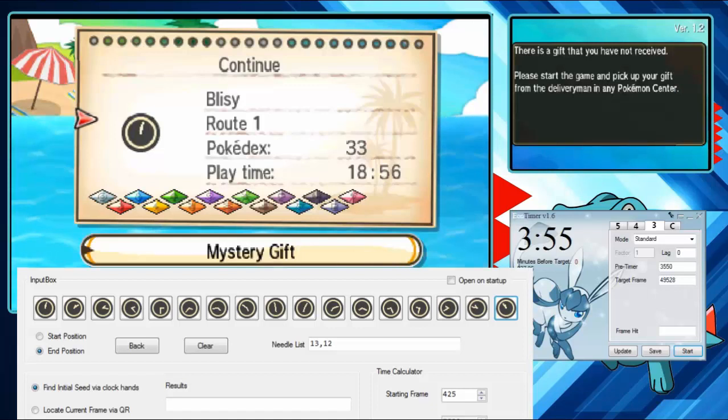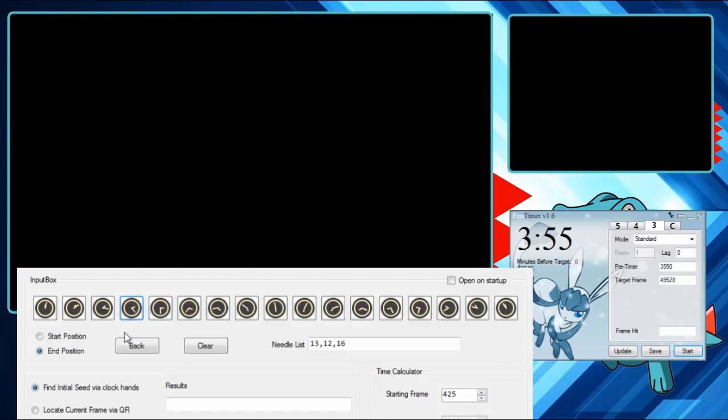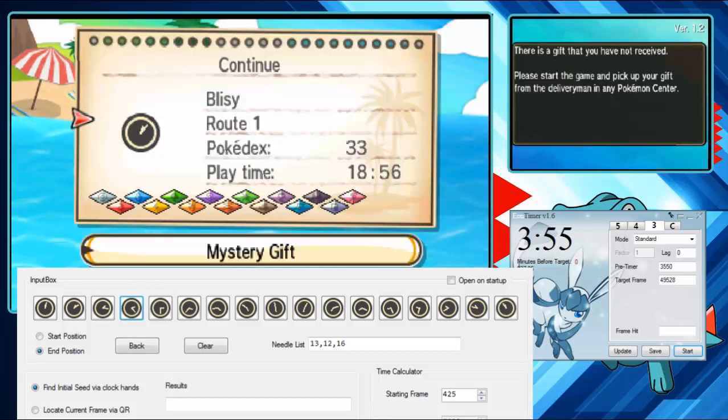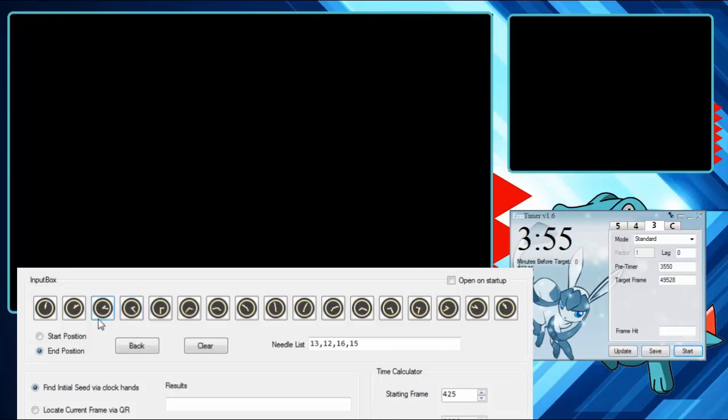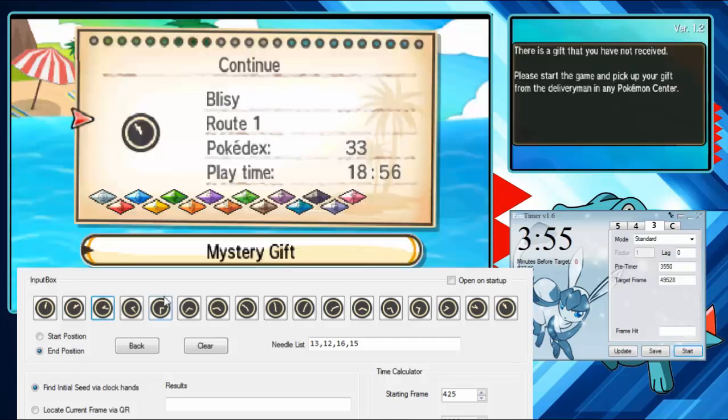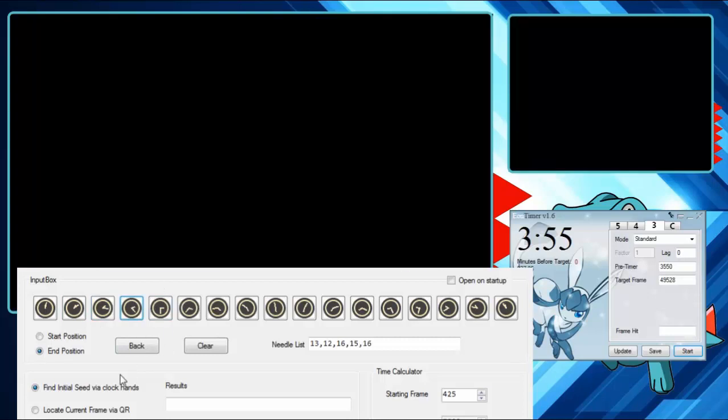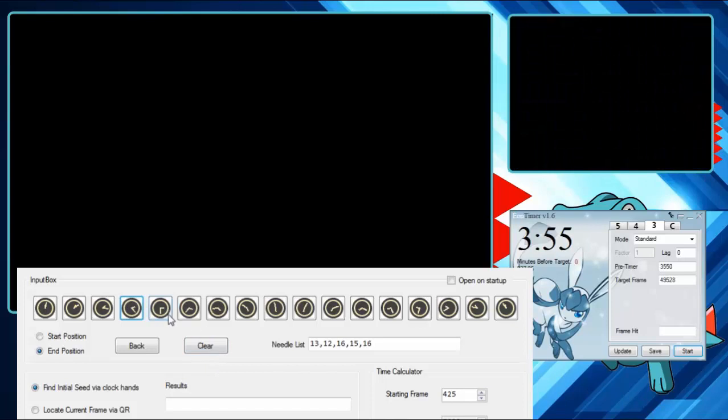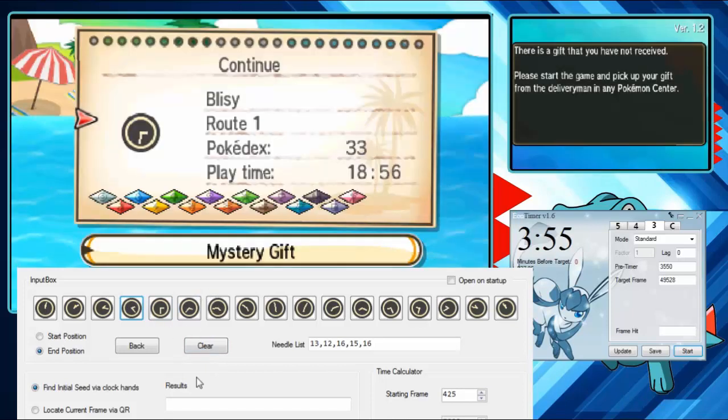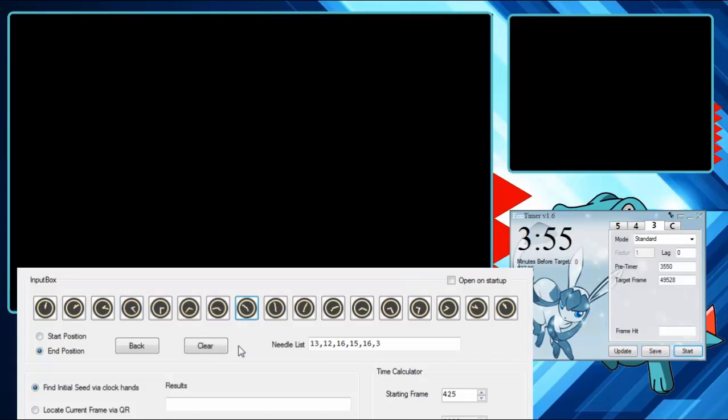It can be kind of hard to do at first, the first few times you're doing it, but I recommend recording it with a phone or something so you can play it back. Because as long as it's just on the File Select screen, it never advances the RNG. So you can just record it and play it back and be sure you got the right numbers. But eventually you'll get good enough at it where you can just kind of fly through it like I am.